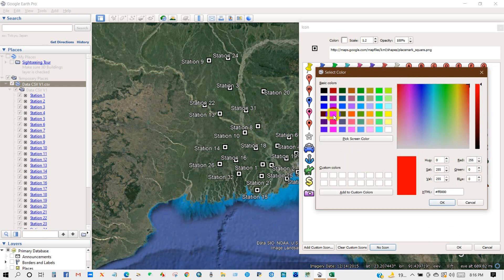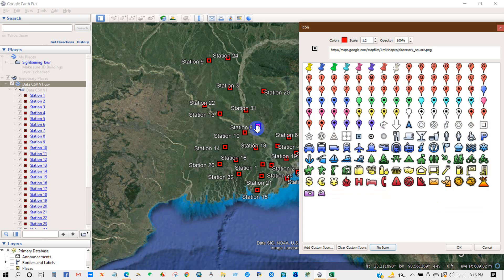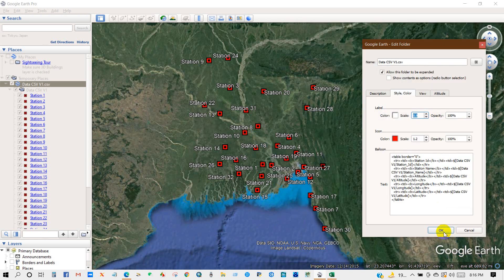Also you can change the color from here. Then click OK, OK.